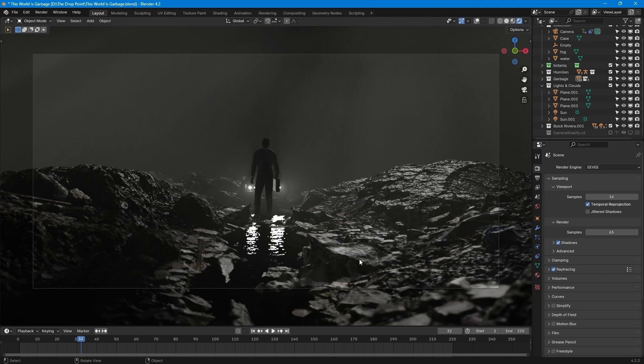But yeah, after hyping EEVEE Next, this is my downside or pitfall with it: yeah, it's good, but it takes — if I'm rendering on Cycles with 200 samples, it takes approximately the same amount of time to render one frame with Cycles as it does with EEVEE Next. And I never used the old EEVEE, so I don't know the comparison, but that's the new EEVEE in Blender 4.2.